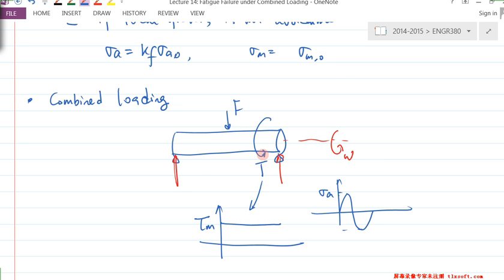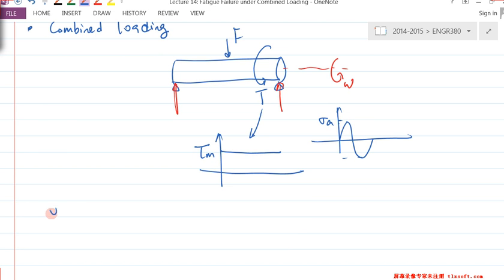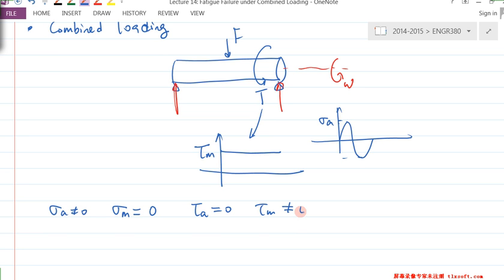Given these two loading conditions — F and T, both constant — this is quite common when you have a shaft carrying a gear in a gearbox. The gear drives another one, generating torque and reaction force. In this particular case: σ_A ≠ 0, σ_M = 0, τ_A = 0, and τ_M ≠ 0.